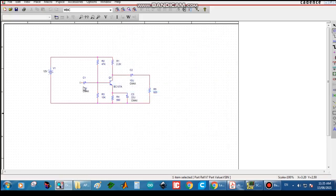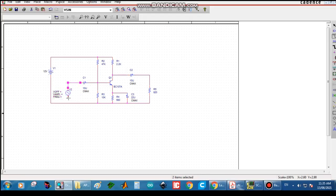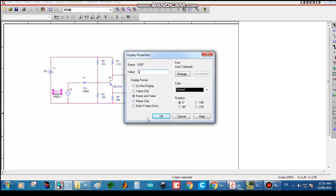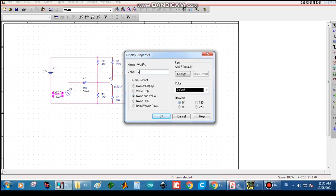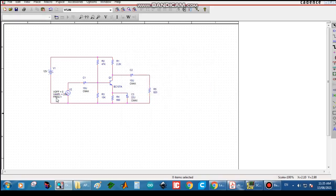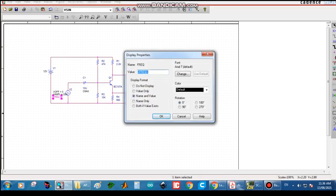For the RC coupled amplifier we need an input sine wave. Search for VSIN or V_SIN, then double-click to enter voltage values. V_offset is zero, amplitude is 20 millivolts peak to peak, so type 20m. Frequency is 1 kilohertz, so type 1000. Click OK.